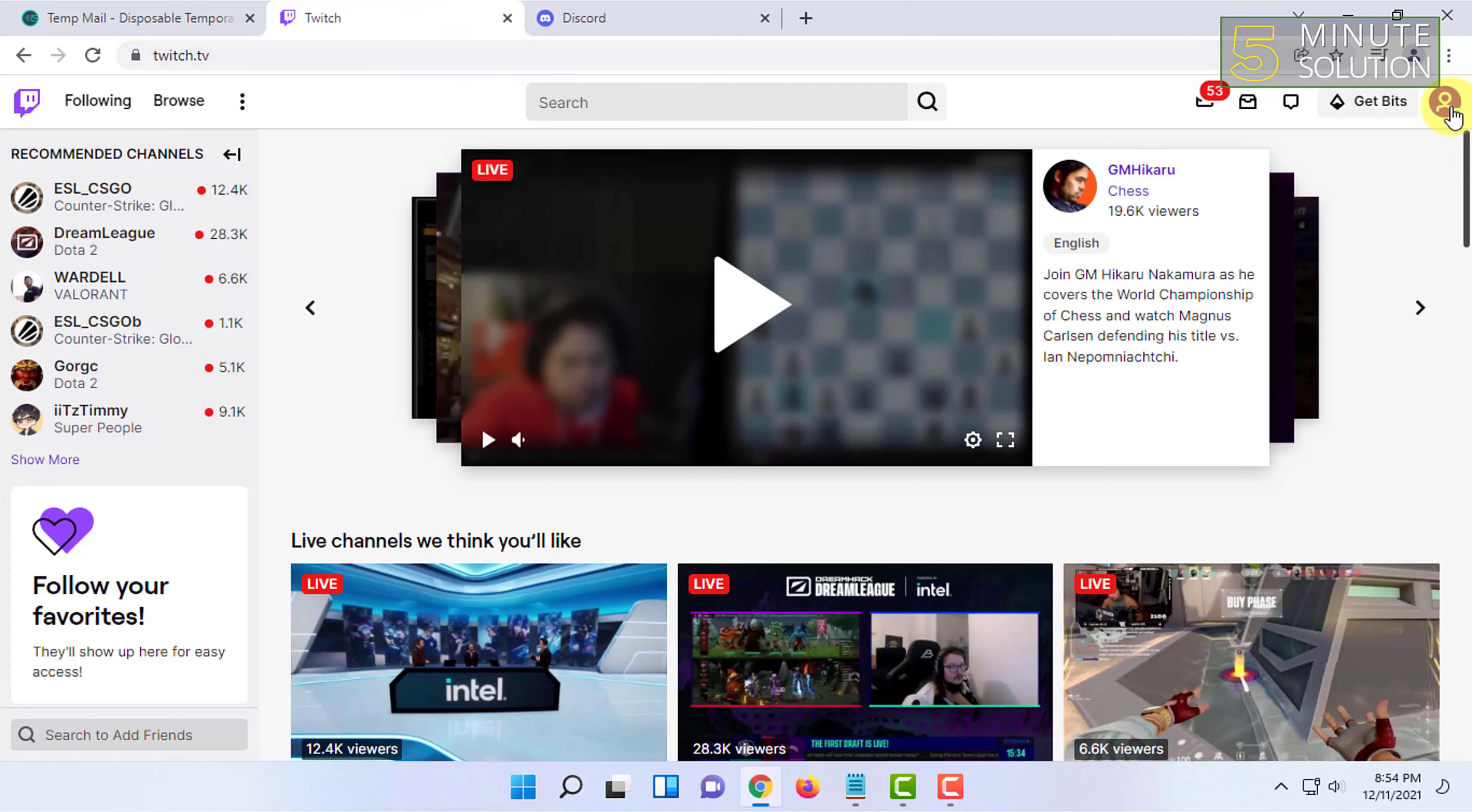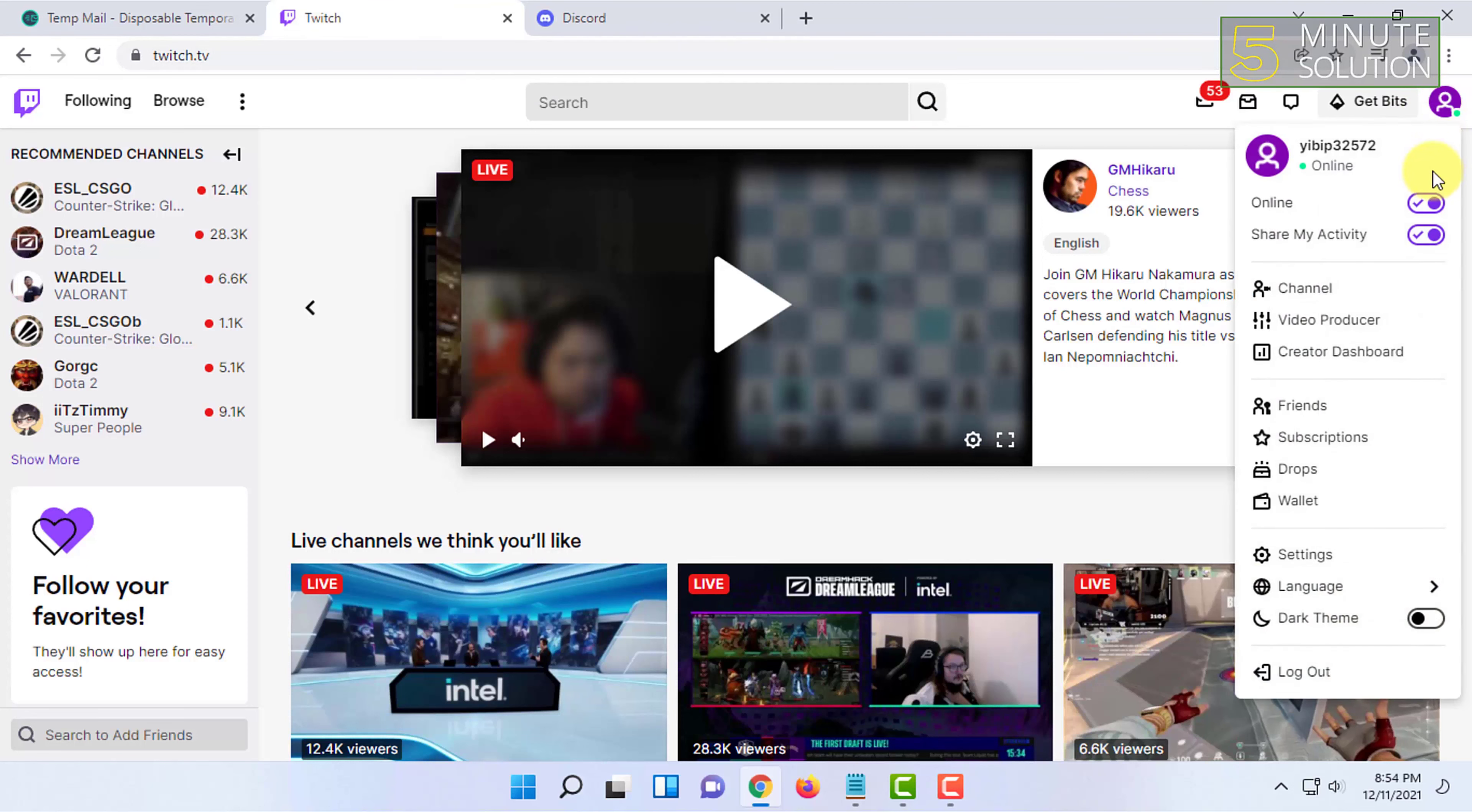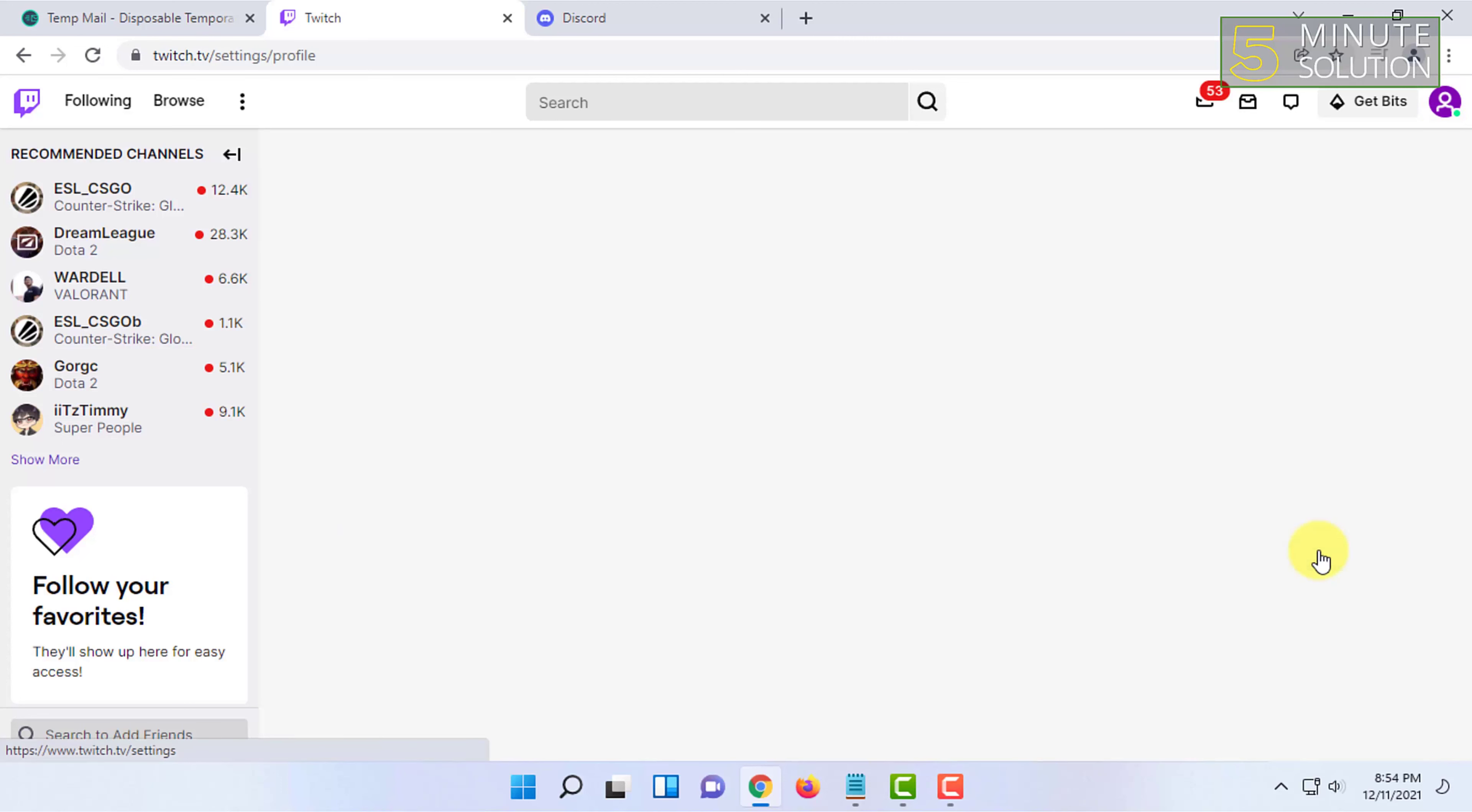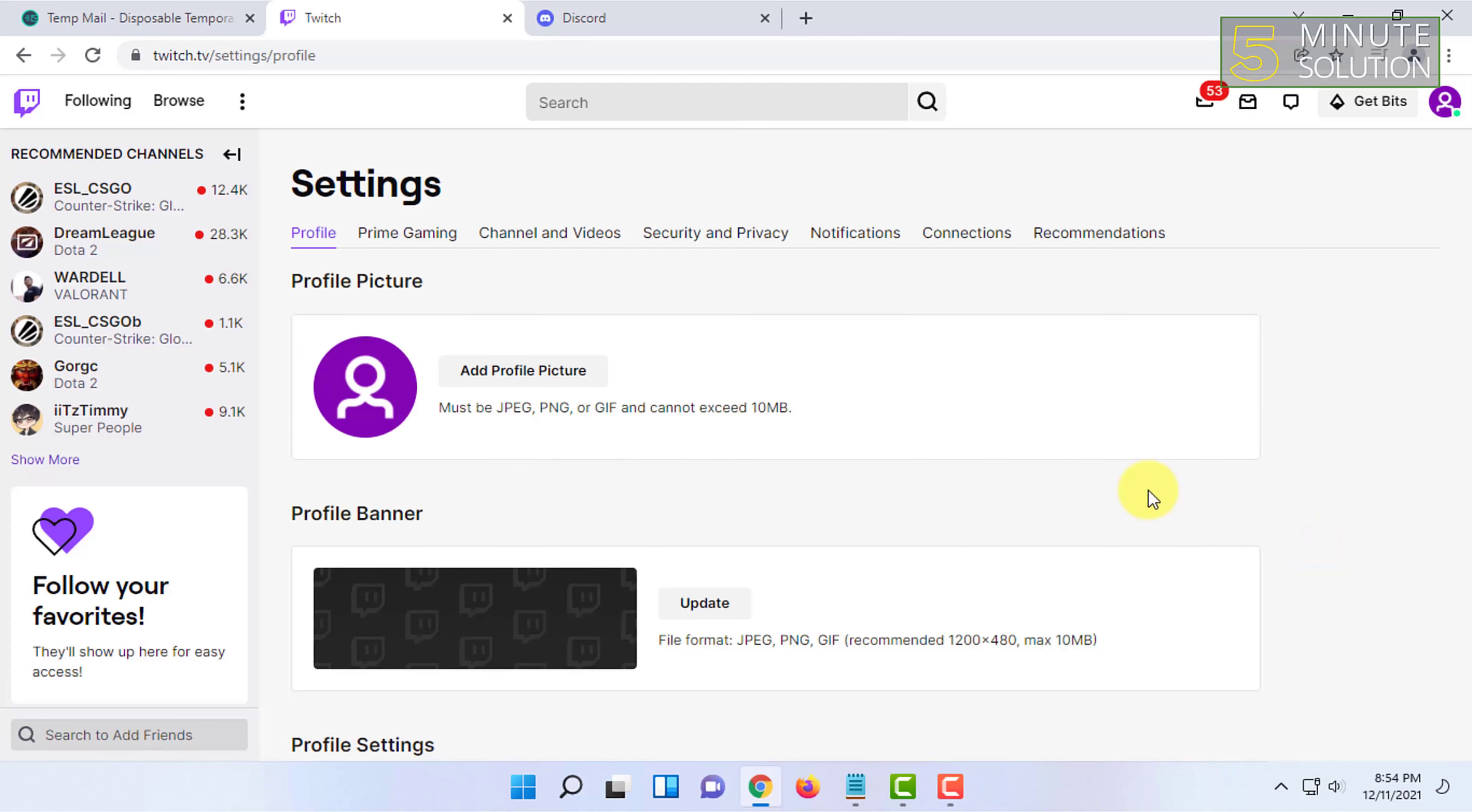In Twitch, let's click on the profile icon and click on Settings. Here is a Connections option.